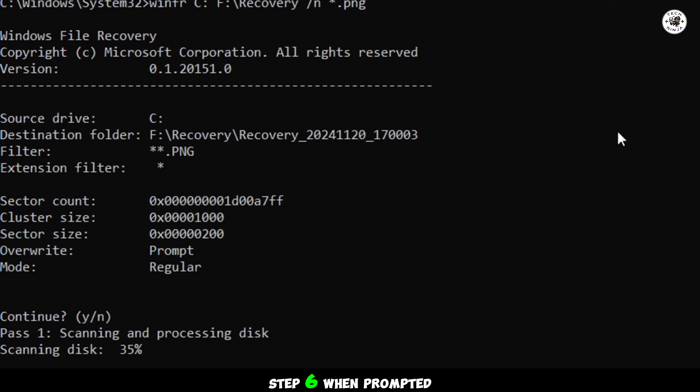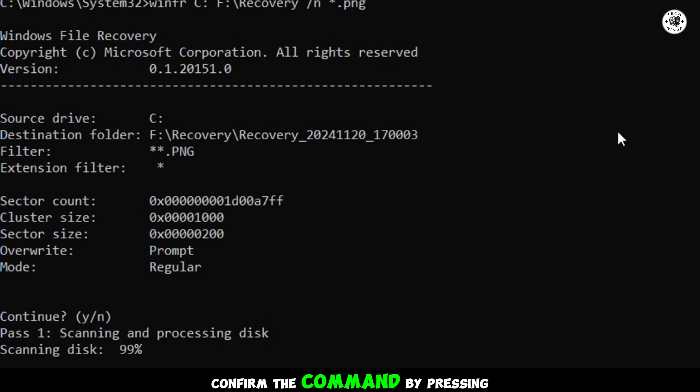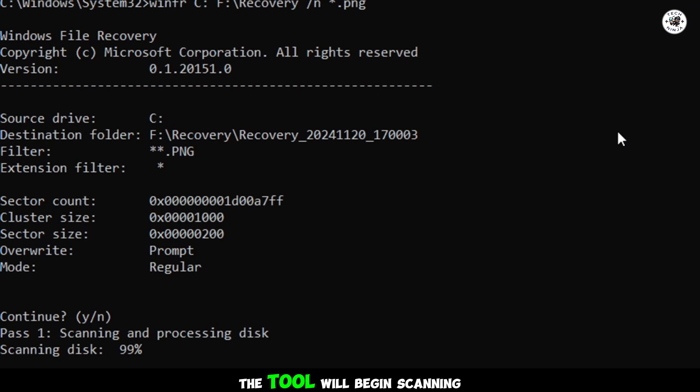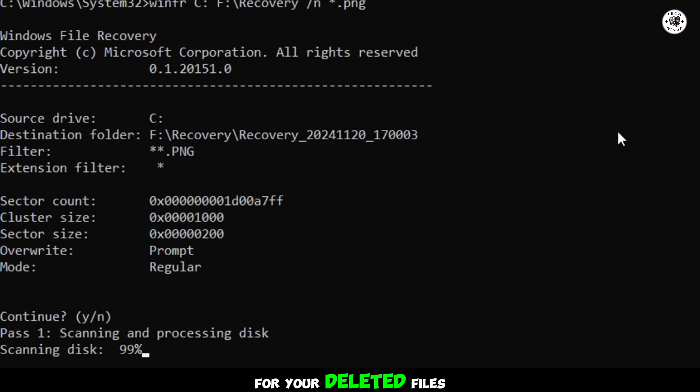Step 6. When prompted, confirm the command by pressing Y. The tool will begin scanning the disk for your deleted files.